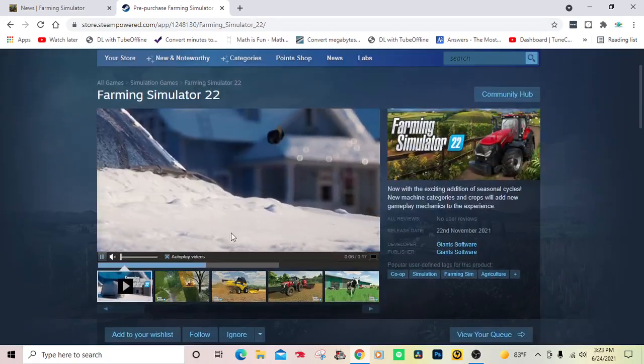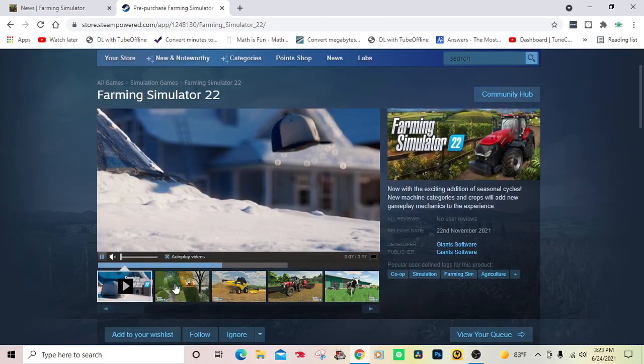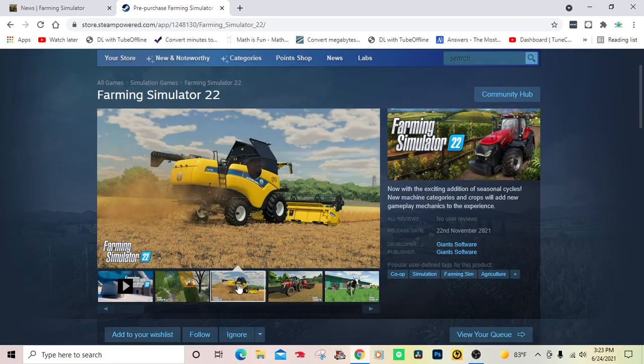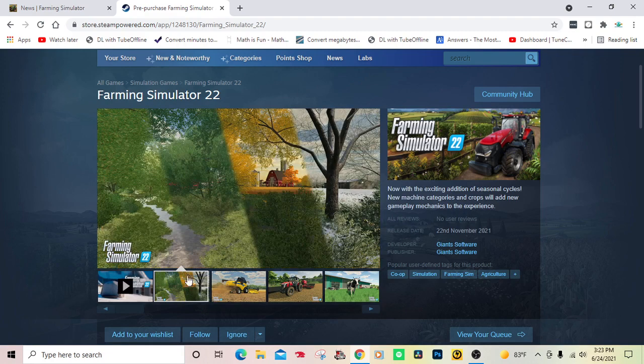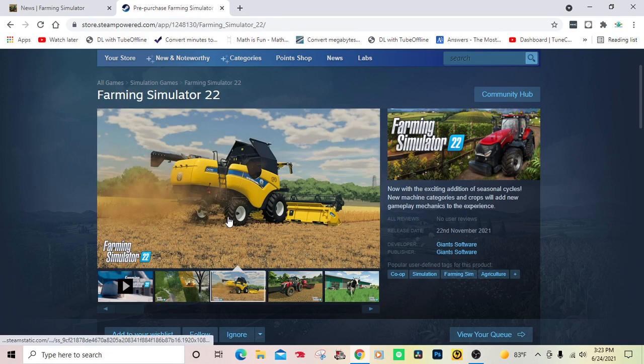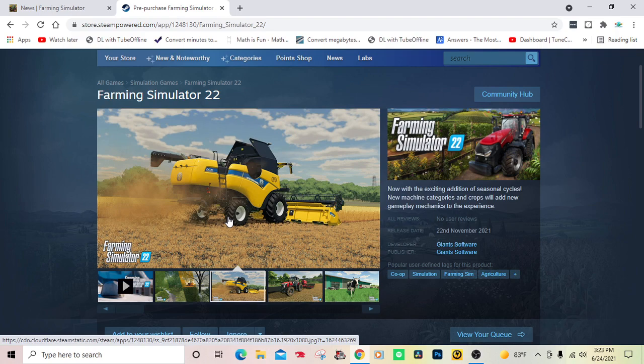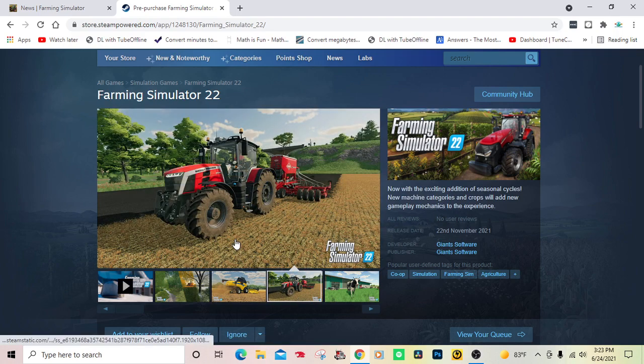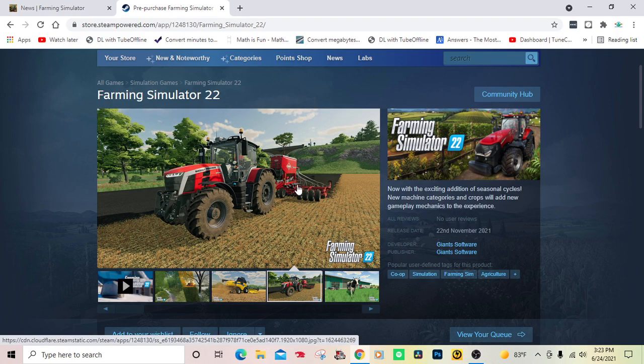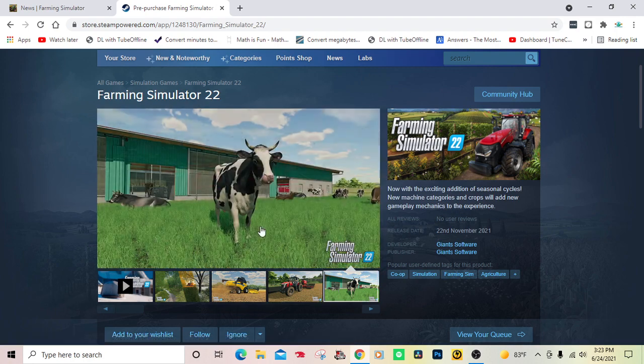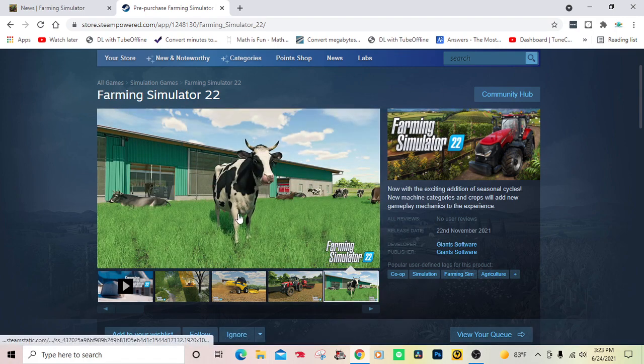Maybe a DLC for Farm Sim 19, but you want Farm Sim 22 and right here it is. So we got the trailer playing, we're on the seasonal screenshot.